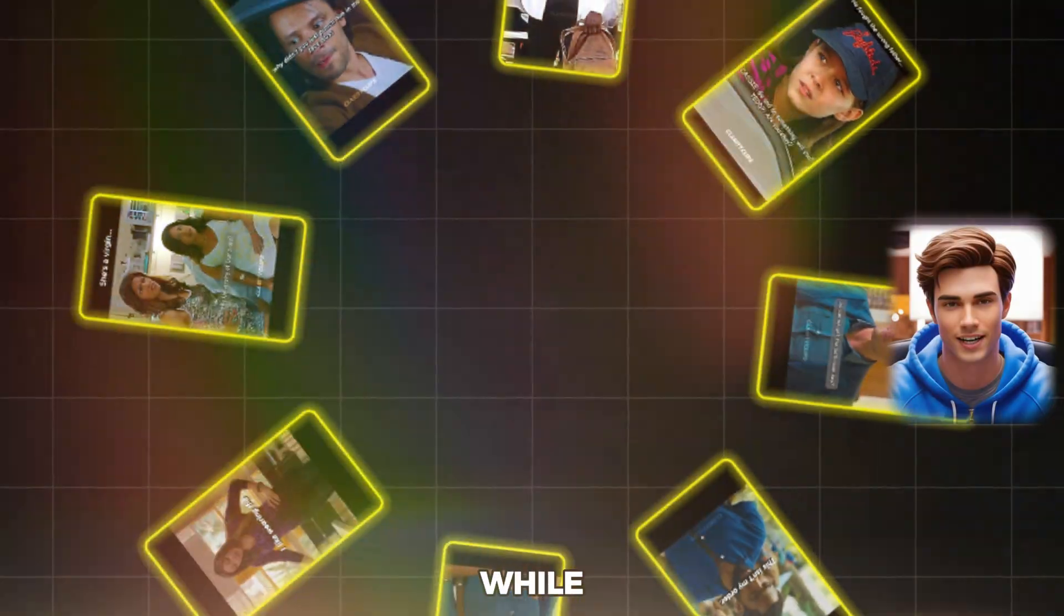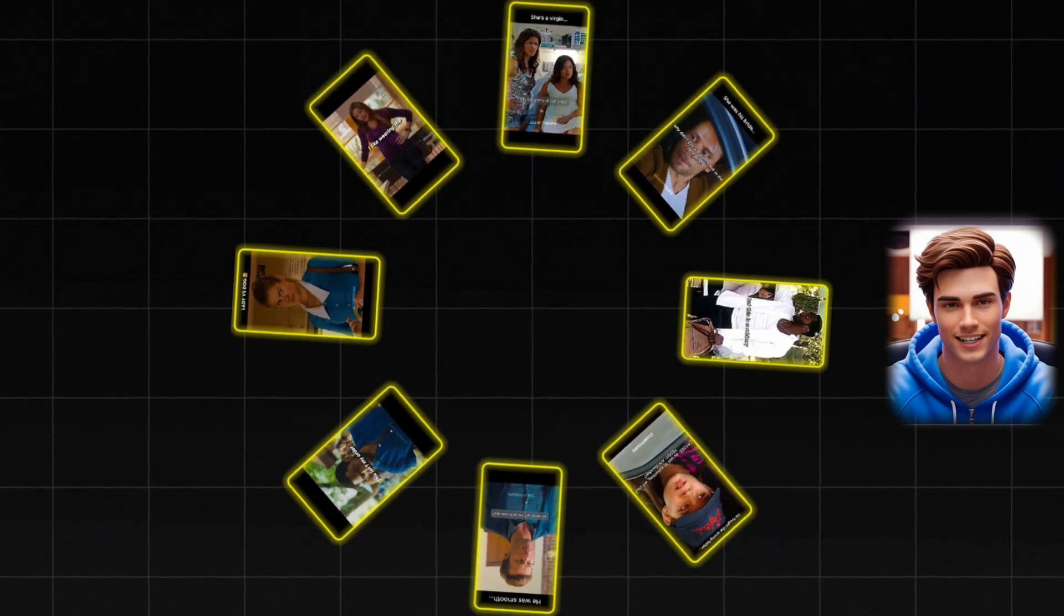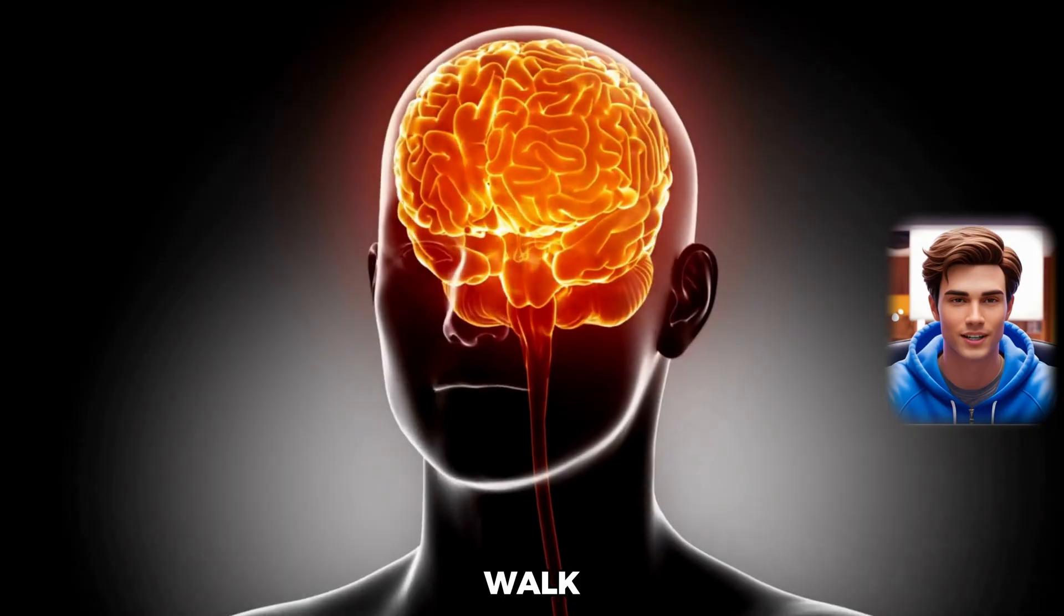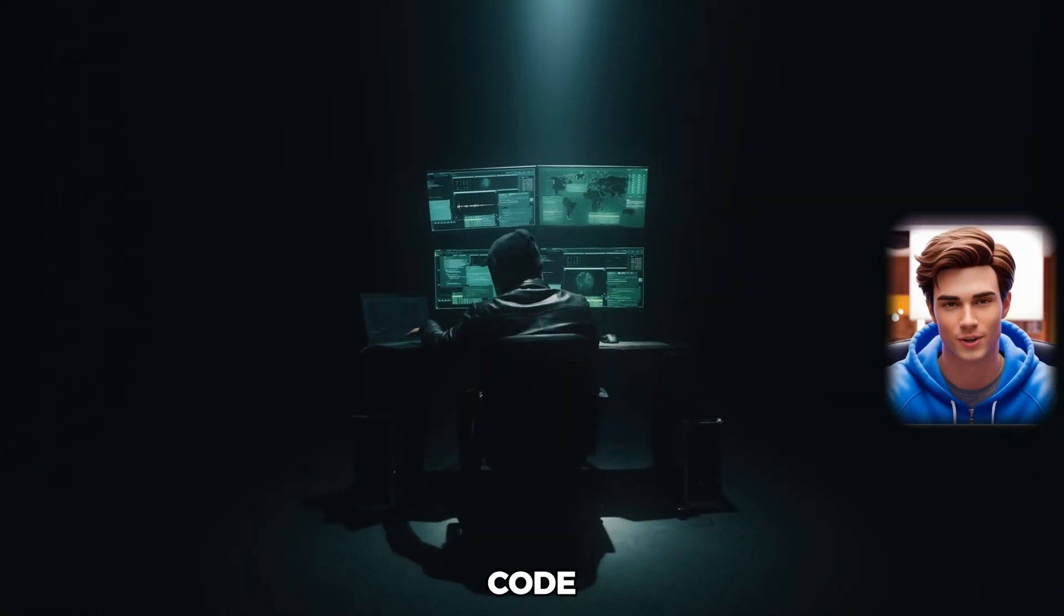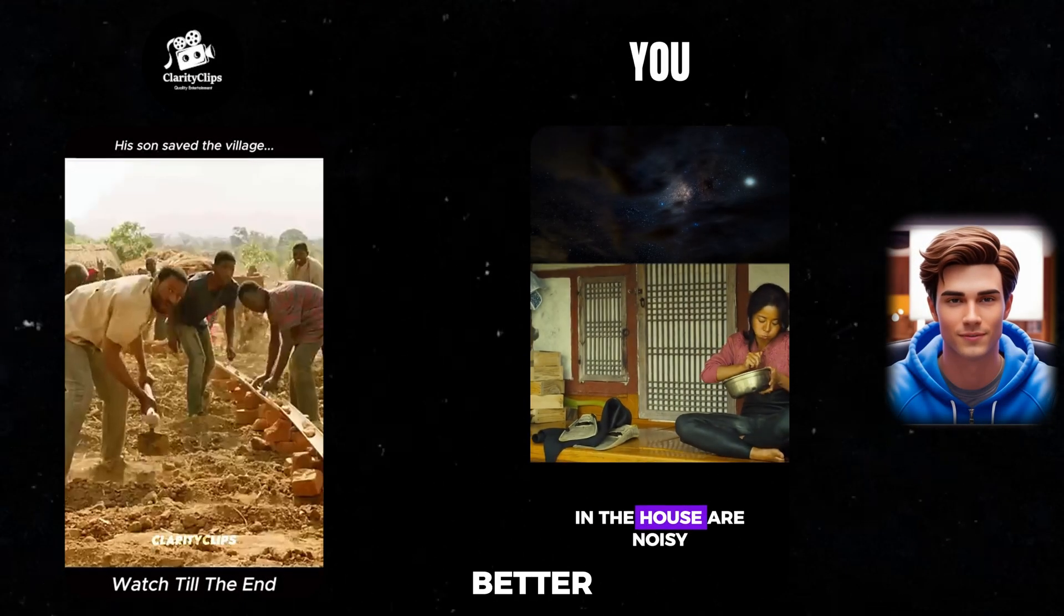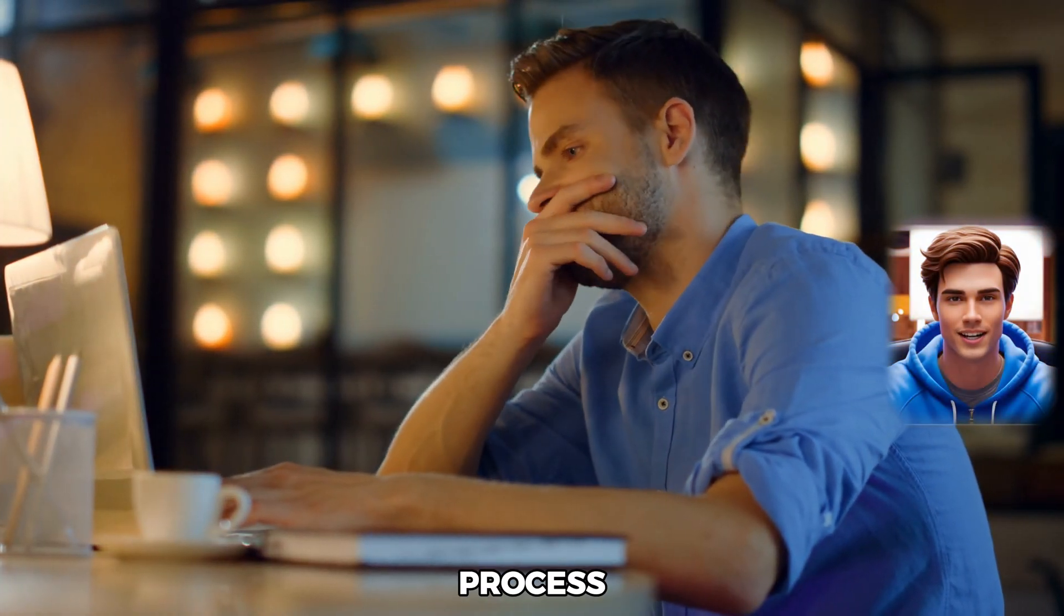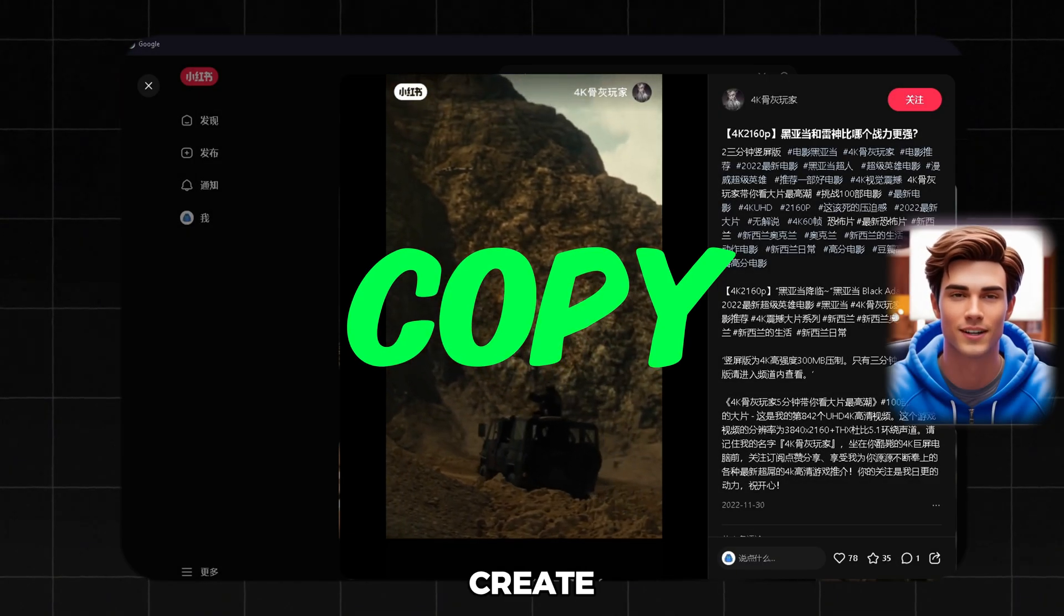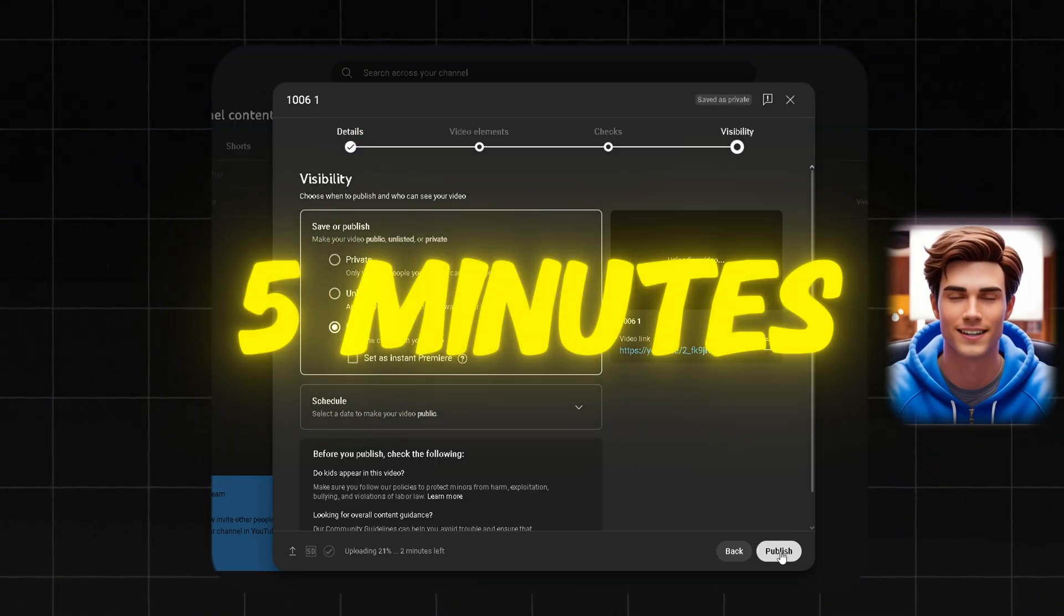But here's the thing. While he's killing it, the videos he's making, they take a lot of time and effort. They're not exactly a walk in the park to create. Now, after hours of research, I've cracked the code. I've found a way to make even better videos than the ones he's producing. And here's the kicker. While his process takes hours, this method allows us to create these videos in just 5 minutes.